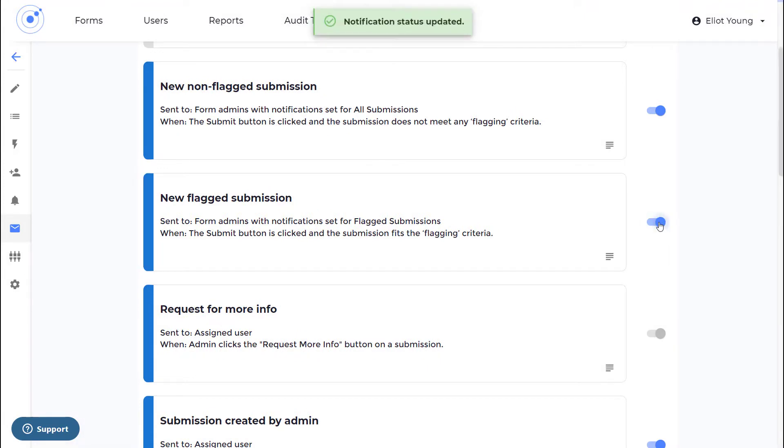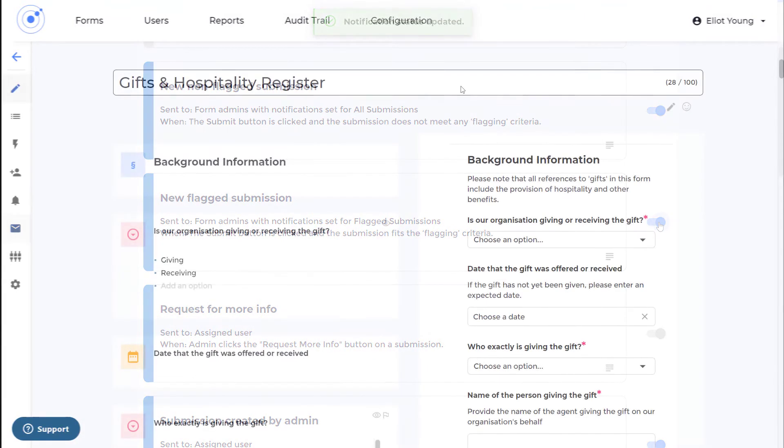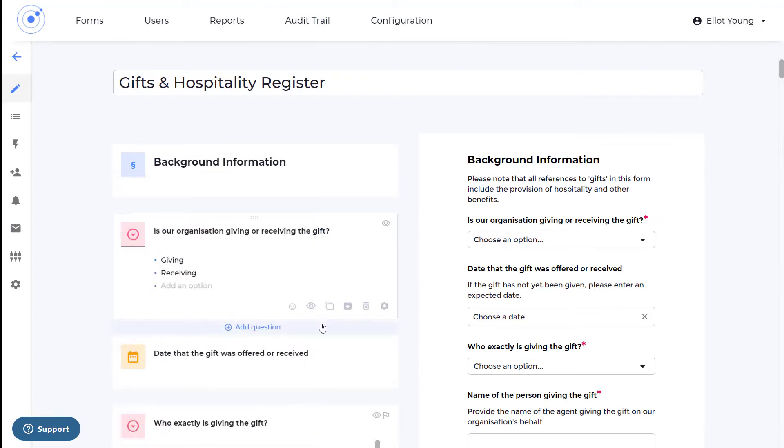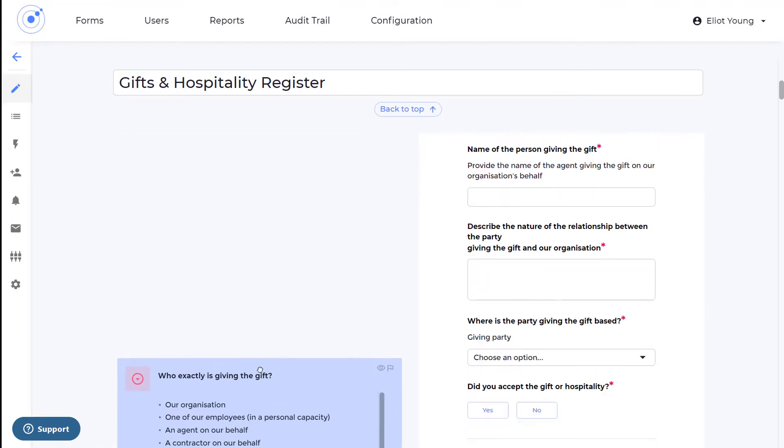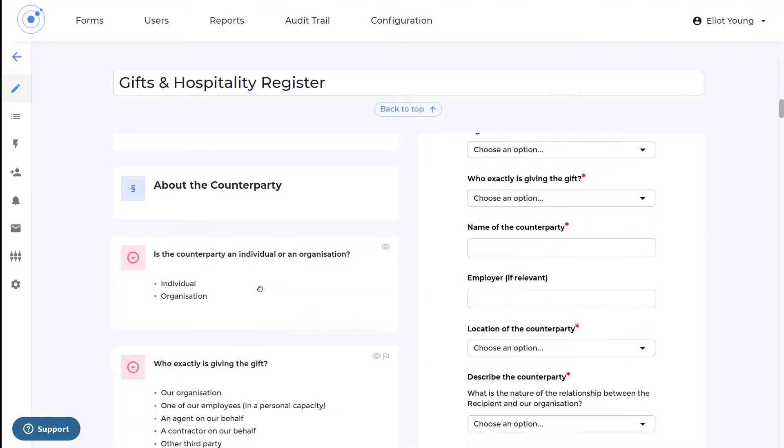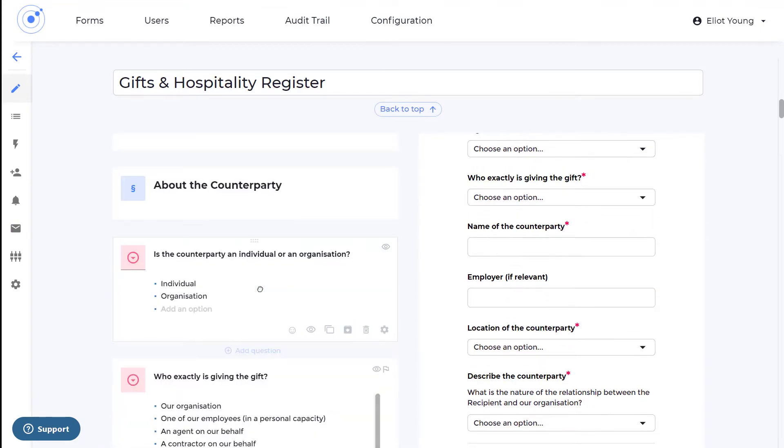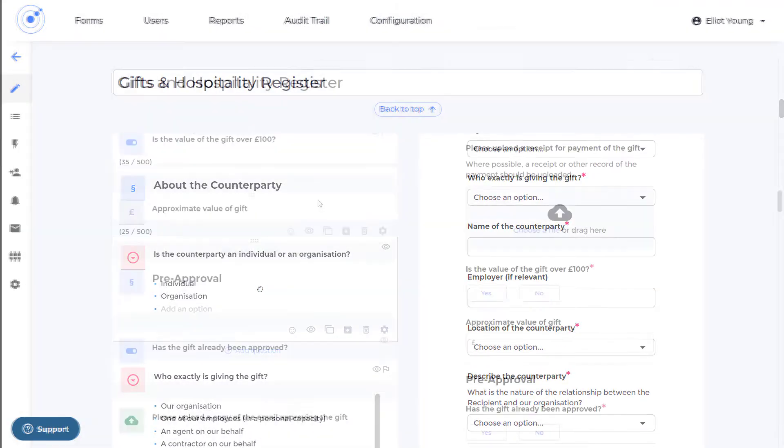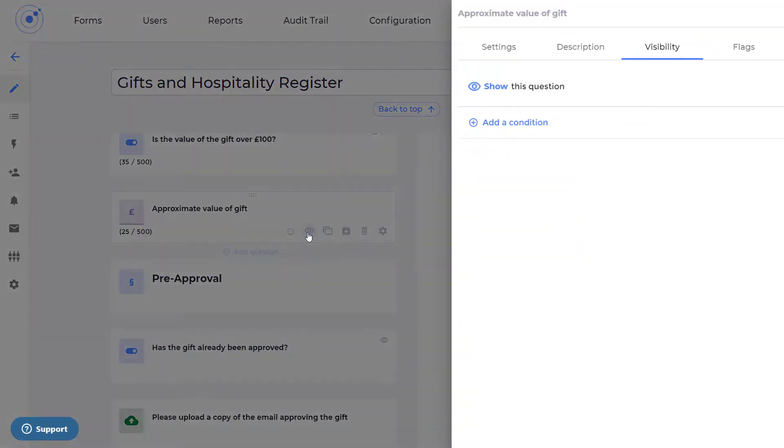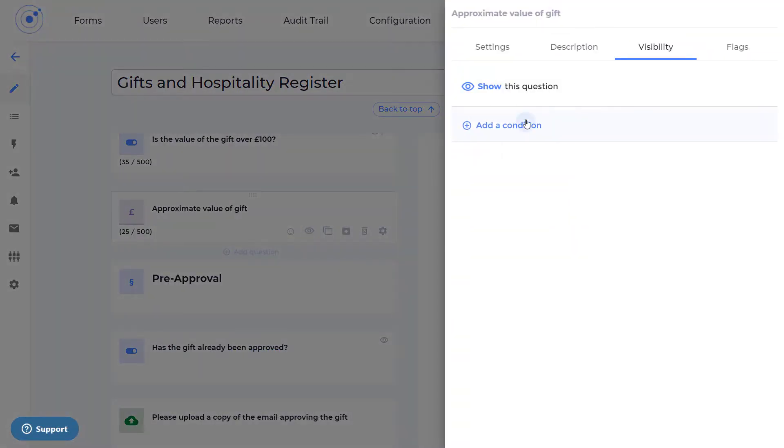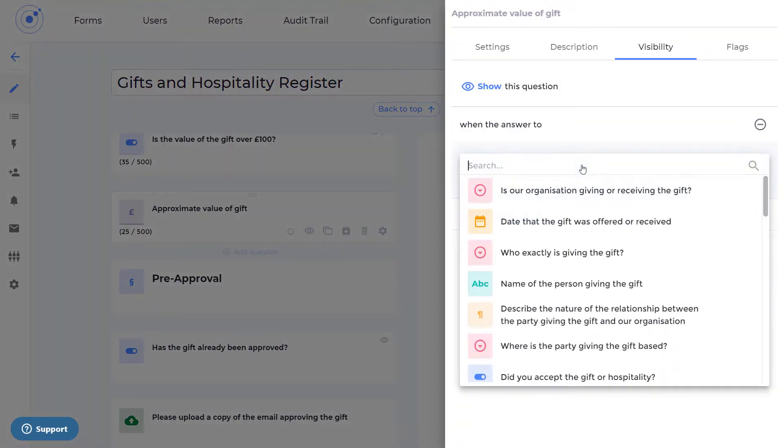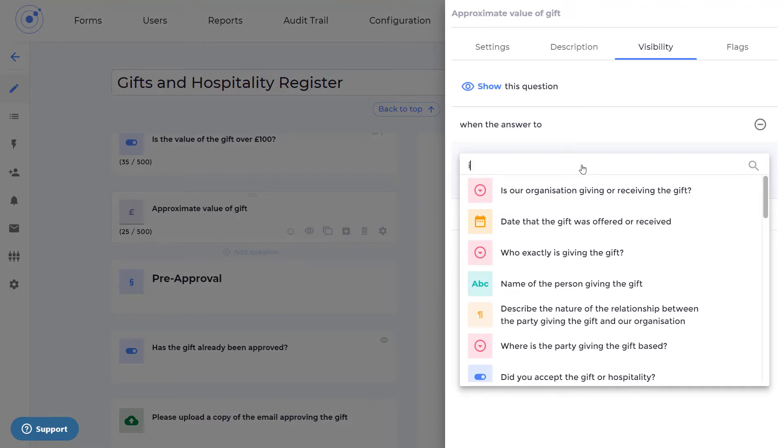The workflow can easily be customized by adding or removing questions, rearranging the order of questions, and adding conditional logic. You can also change the criteria for acceptable and unacceptable gifts in line with local legislation and internal policies.